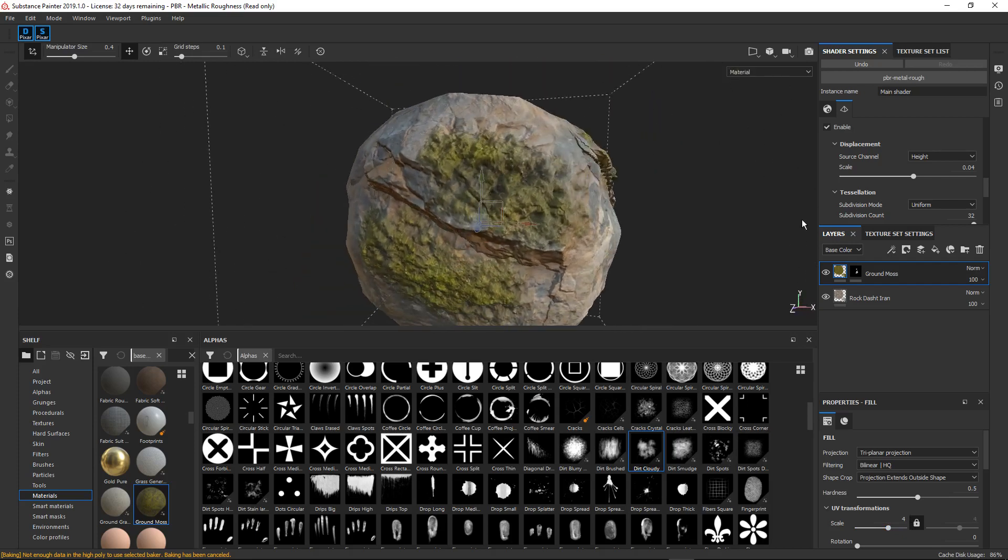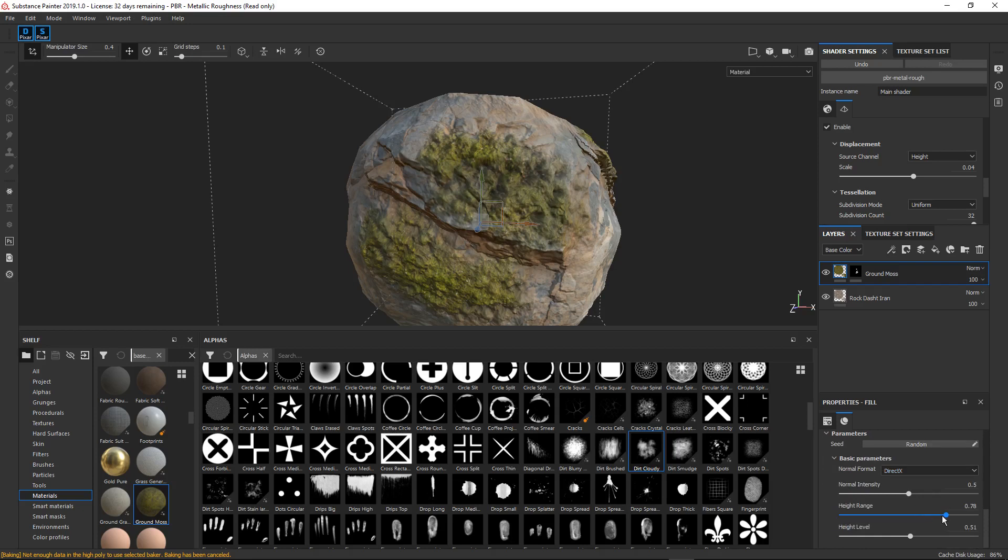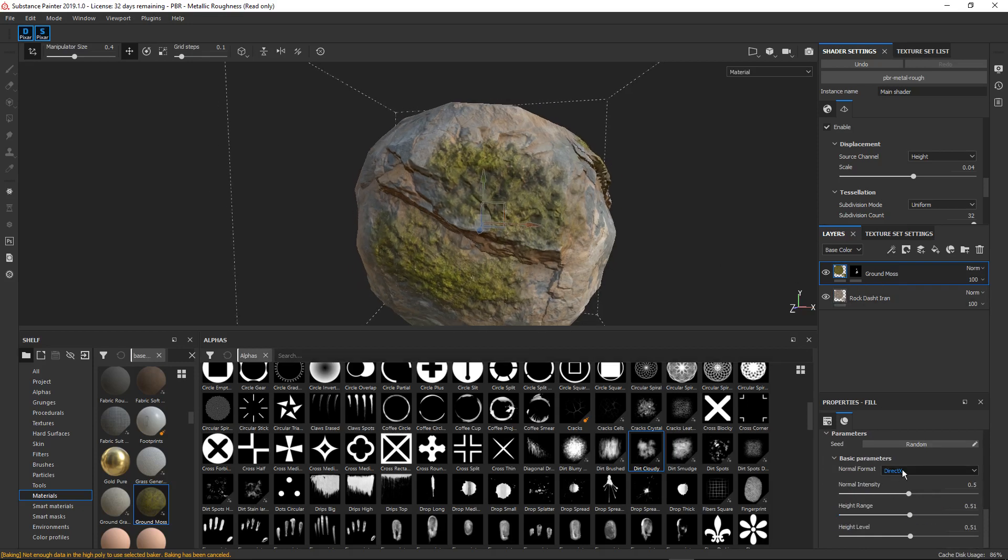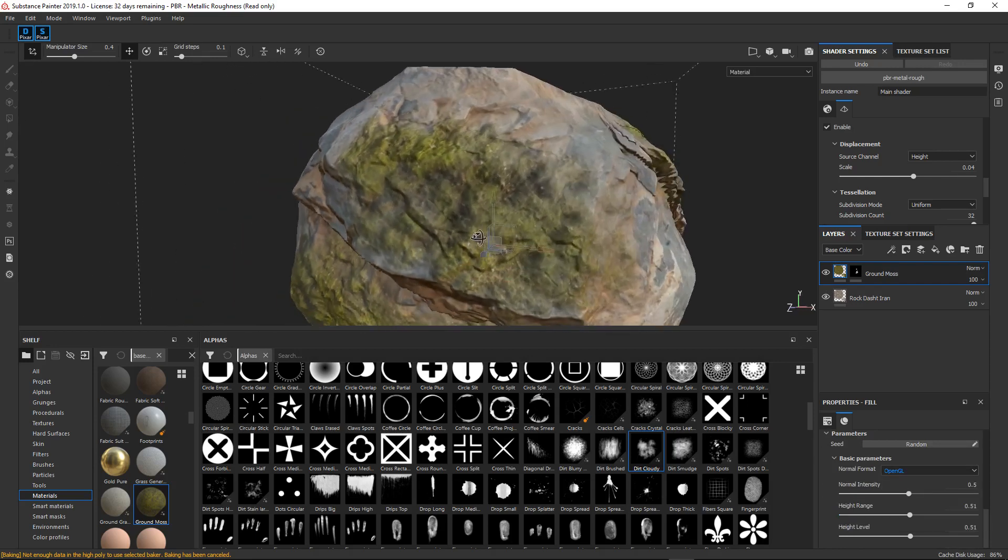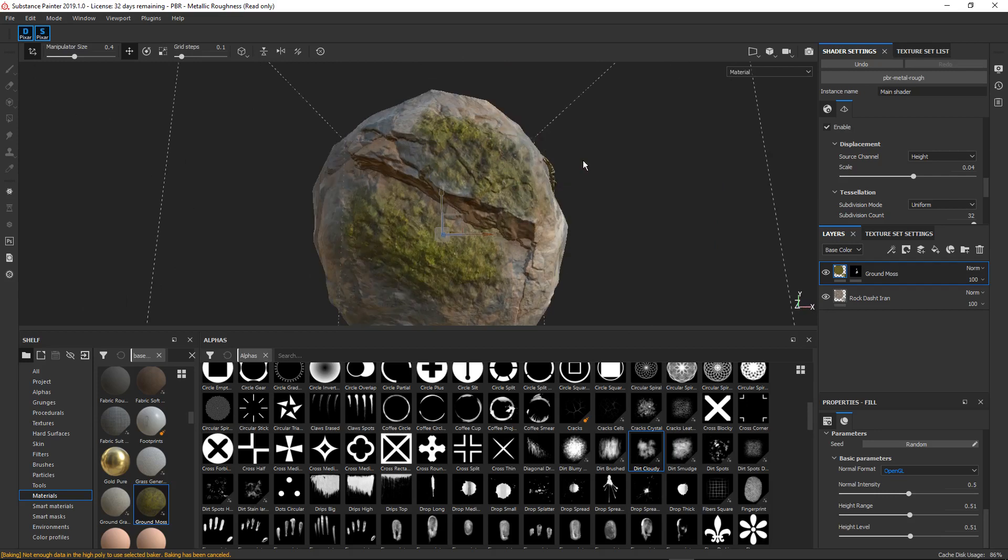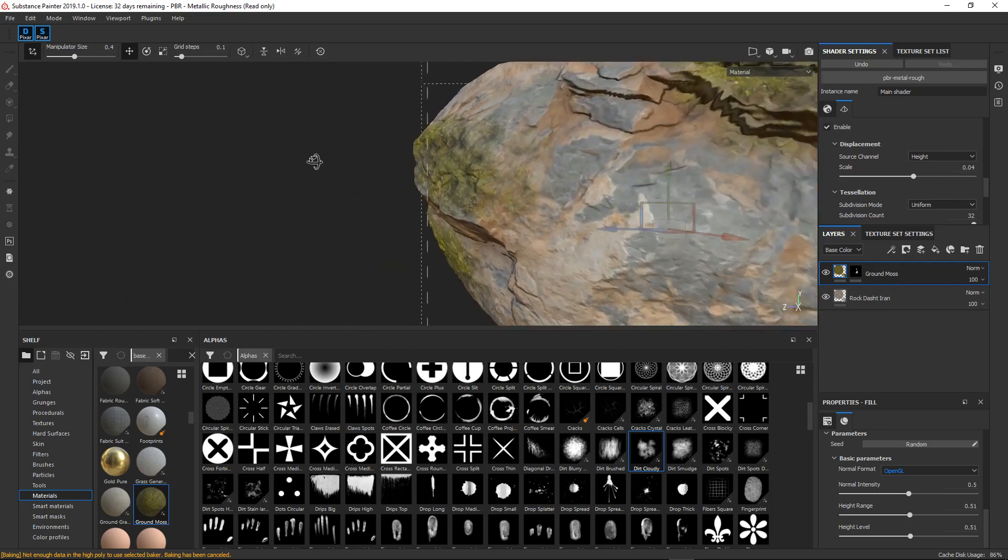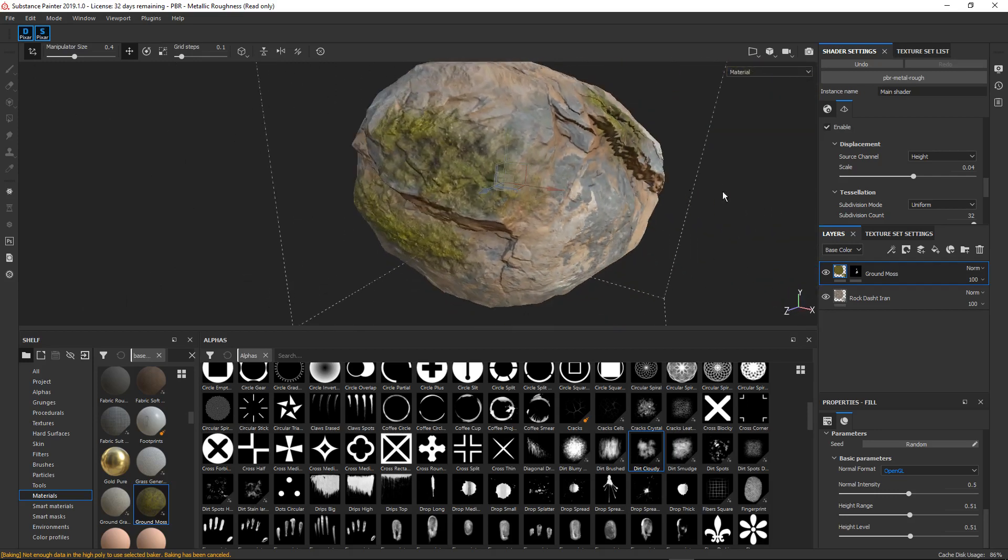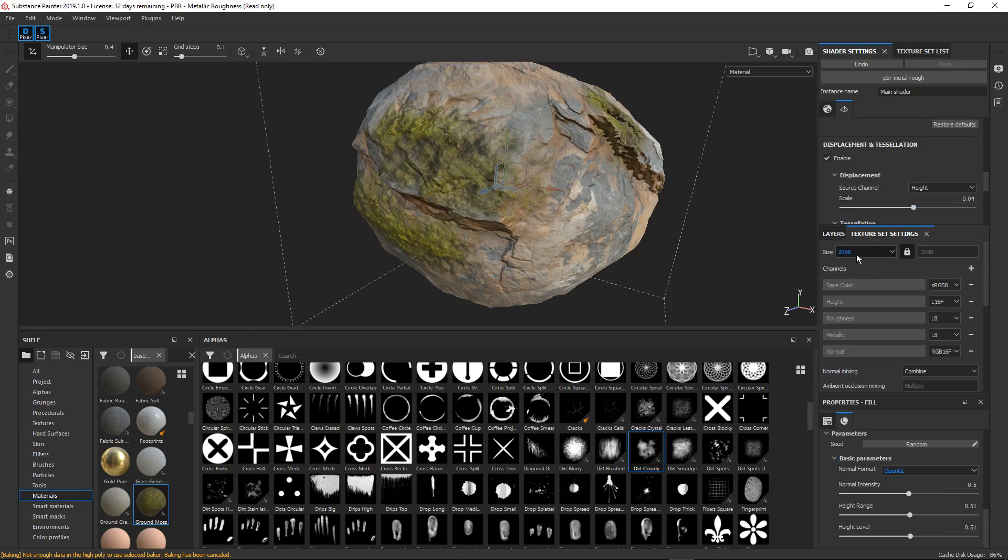So that's better. And our height is a bit crazy here. So let's bring it down again. Yeah, I like that OpenGL. So yeah, now we're painting our moss and it's in real time. And we can change this to 4k over here.